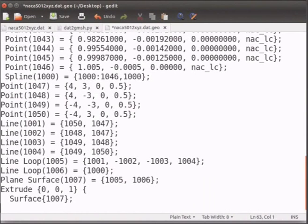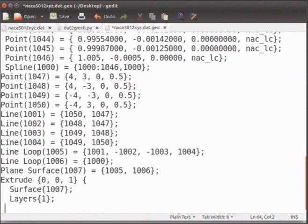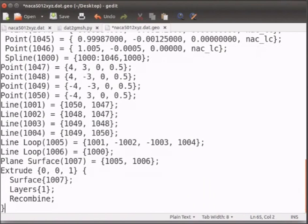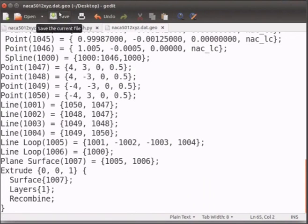Layers. Open close curly braces. This will ensure that the mesh is one element thick.